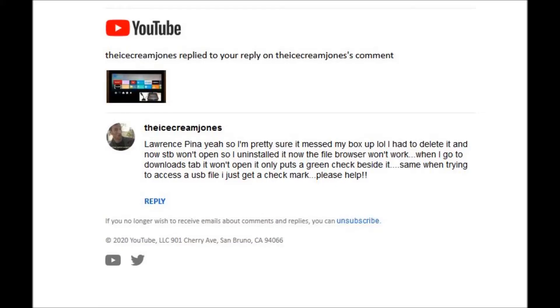The Ice Cream Jones reports, when I try to open the Downloads folder using FileBrowser 4, it won't open. FileBrowser just puts a green check mark beside it. The same thing happens when I try to access a USB drive using FileBrowser 4. It just puts a green check mark beside it. Help!